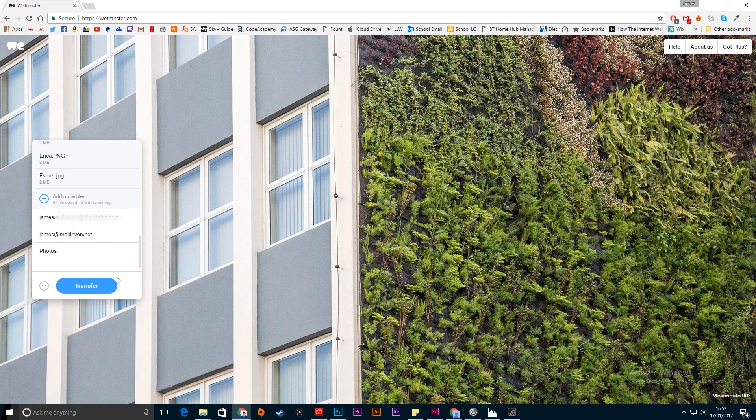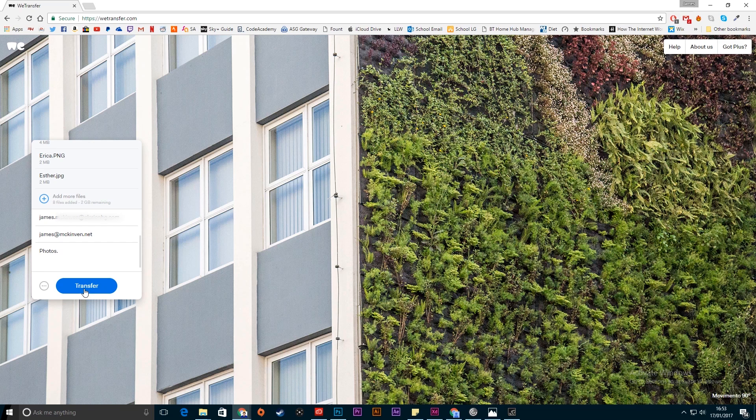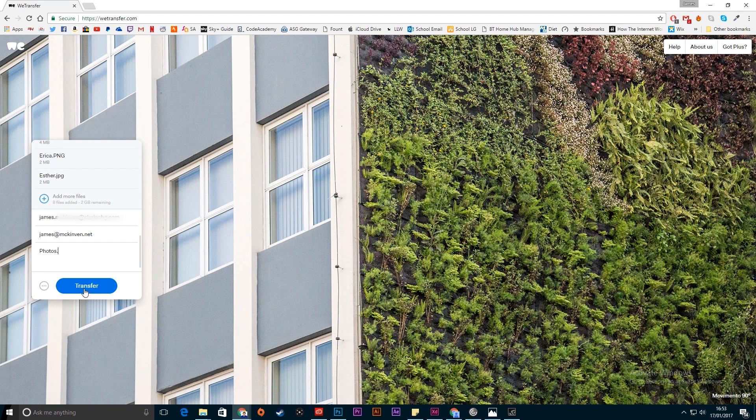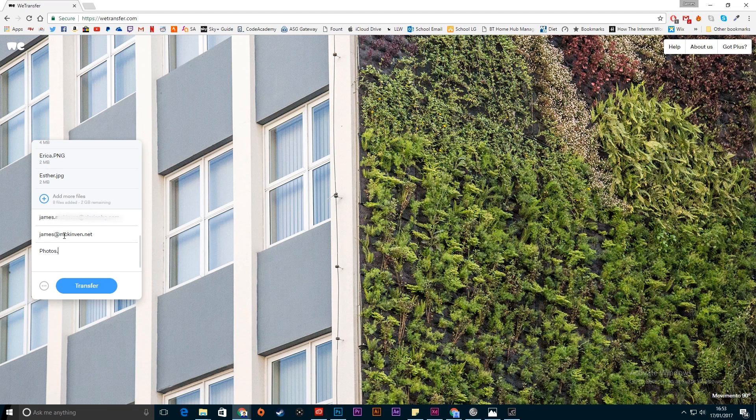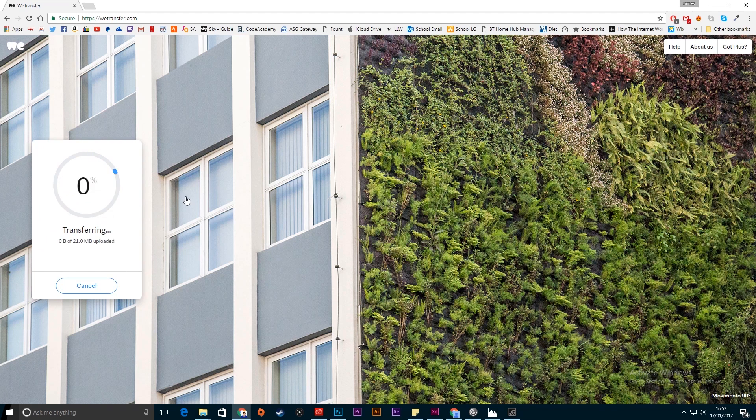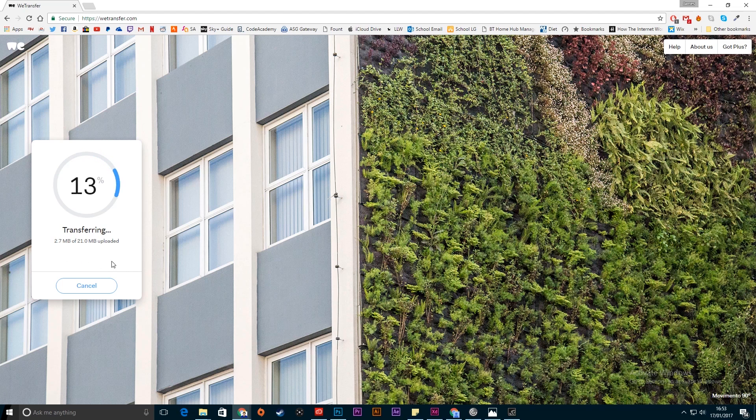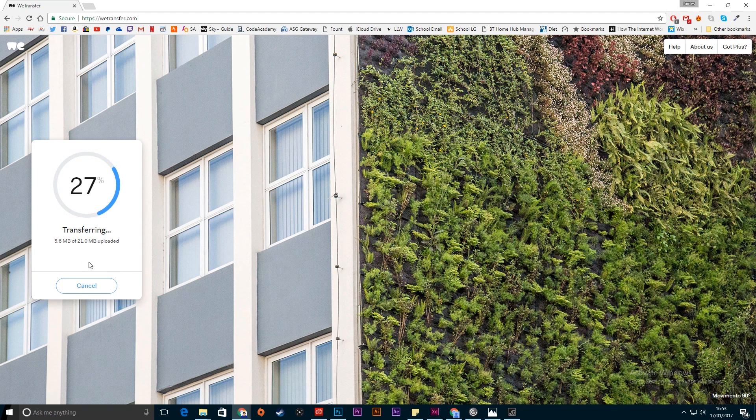So now all I have to do is hit transfer and what that will do is it will send a download link to the recipient. In this case it's the one I put into two. Just click transfer and it will upload all the files and then it will send the link over.